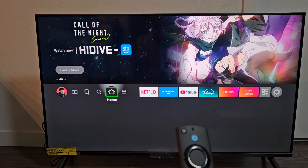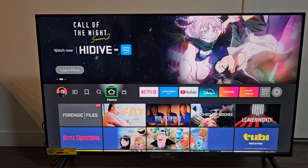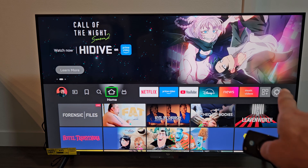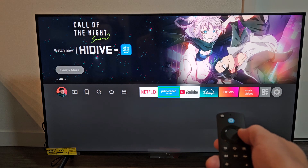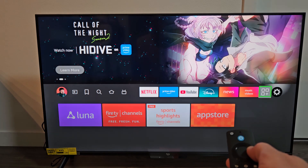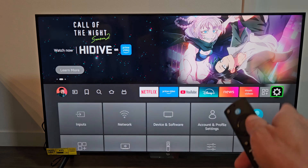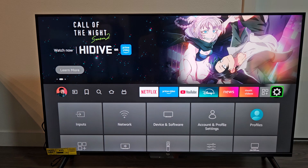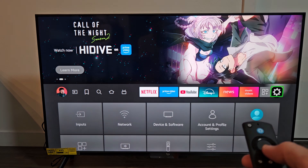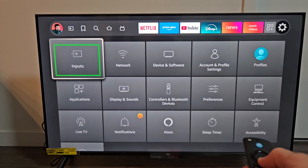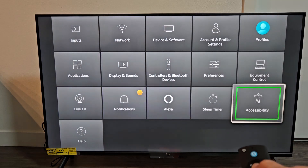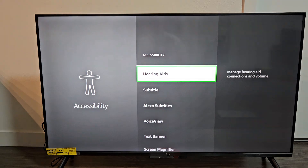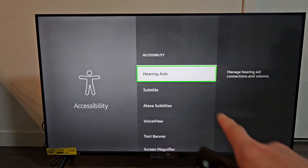Click on the home button and go to the Settings icon all the way to the right. Keep going to the right — right there. Now we're going to go down to Accessibility.